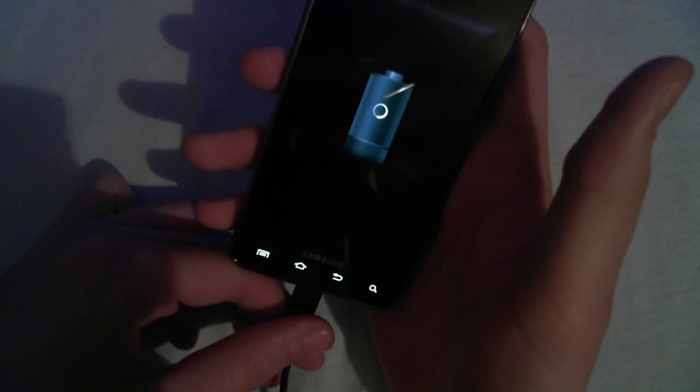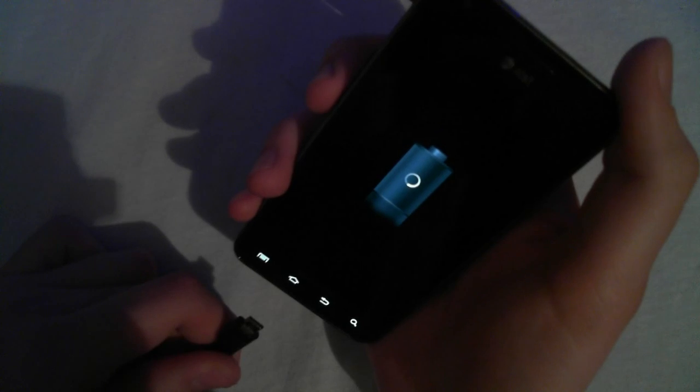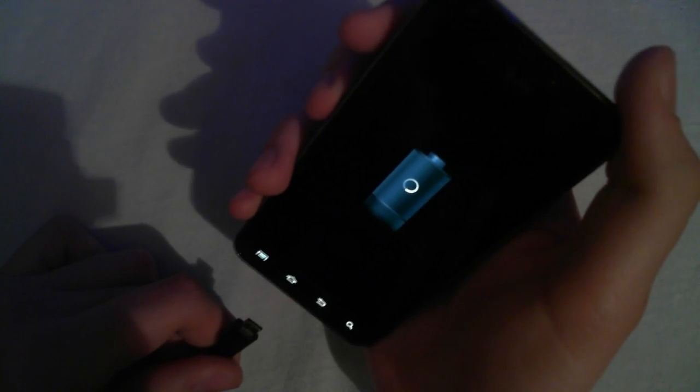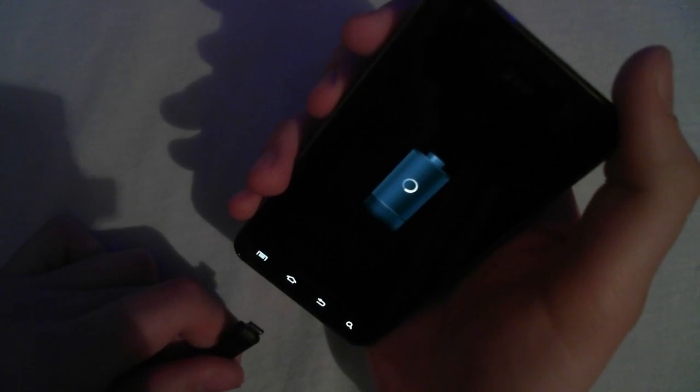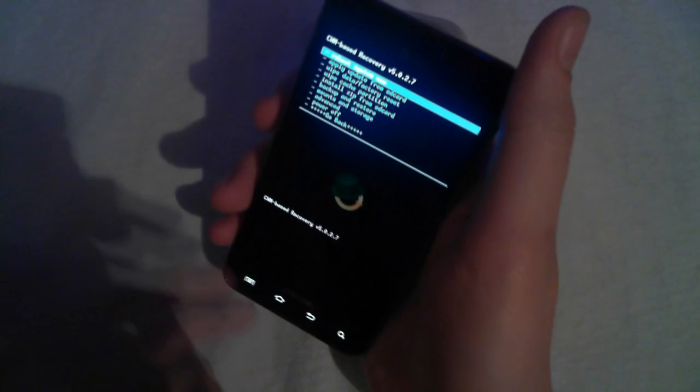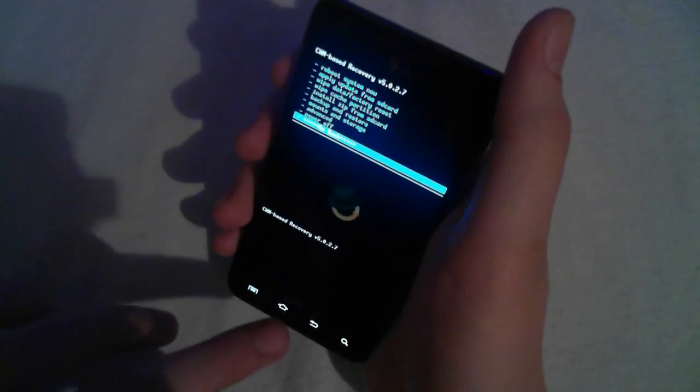And once the phone's powered off, you're going to need to unplug from the computer. Now that the phone is completely turned off, you want to push volume down, plus volume up, and then plug in to your computer.